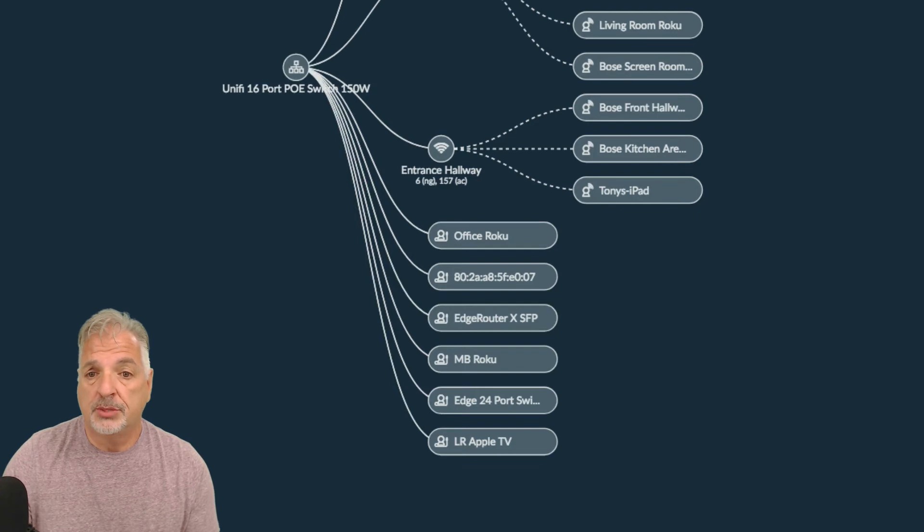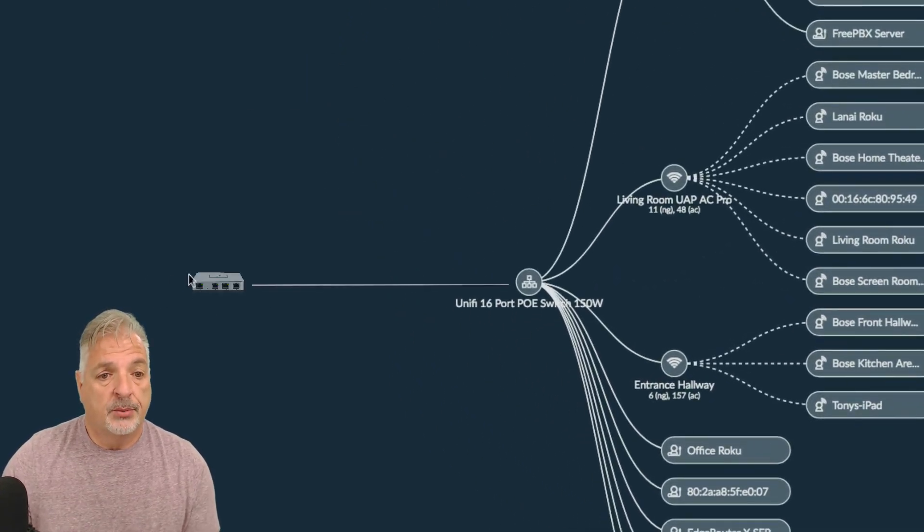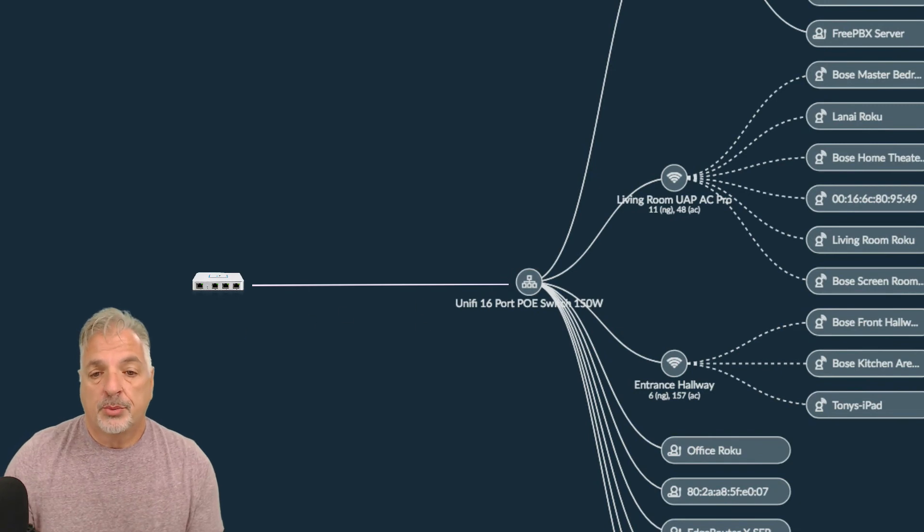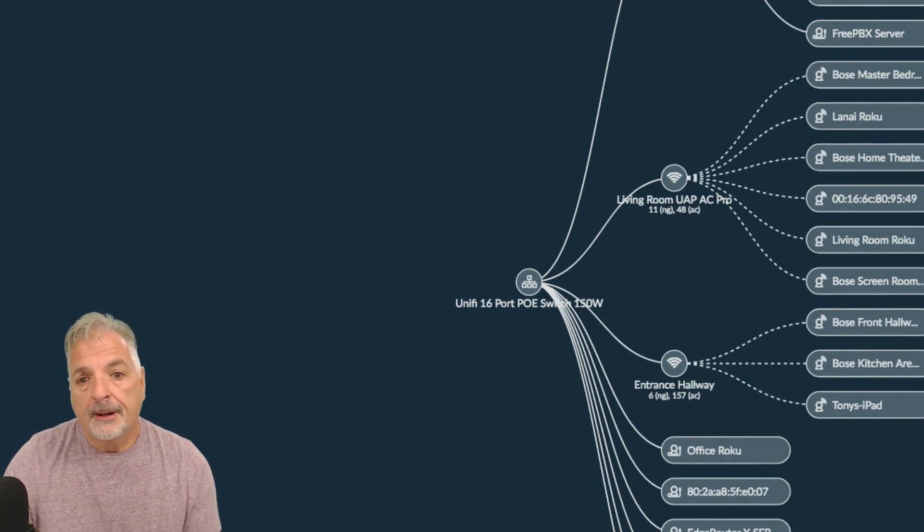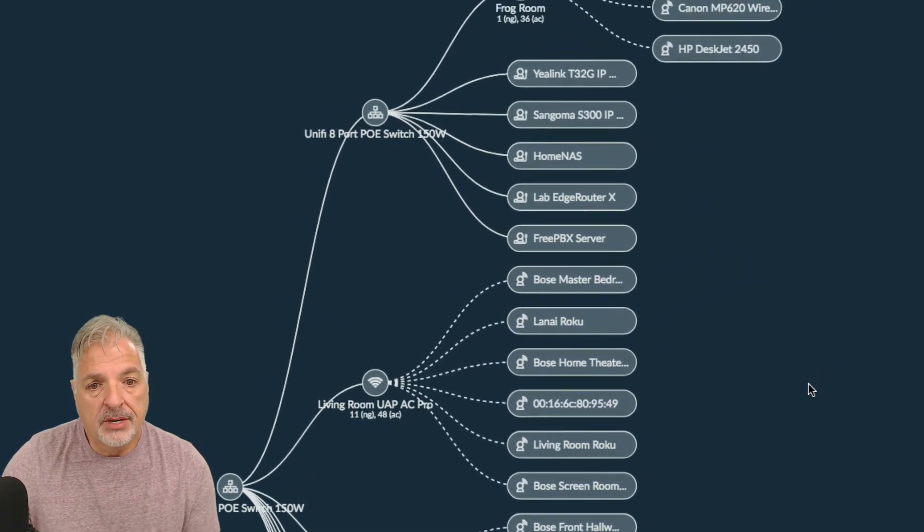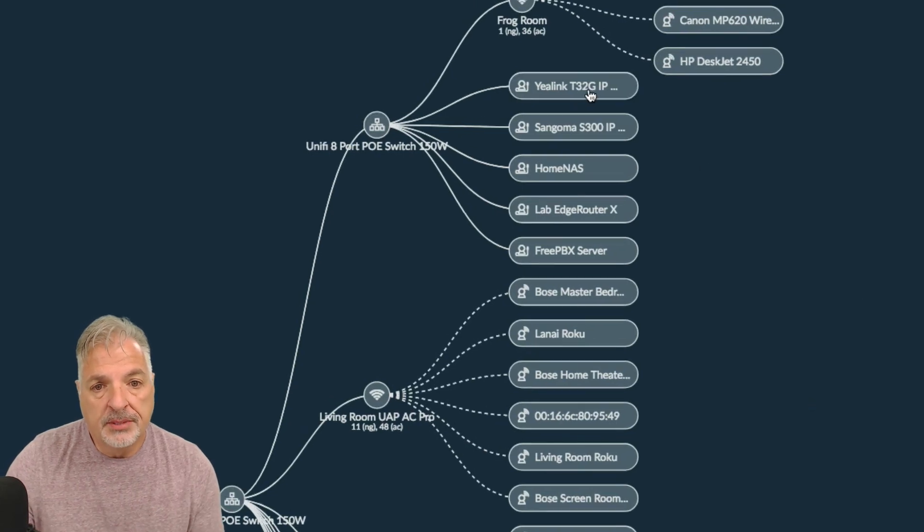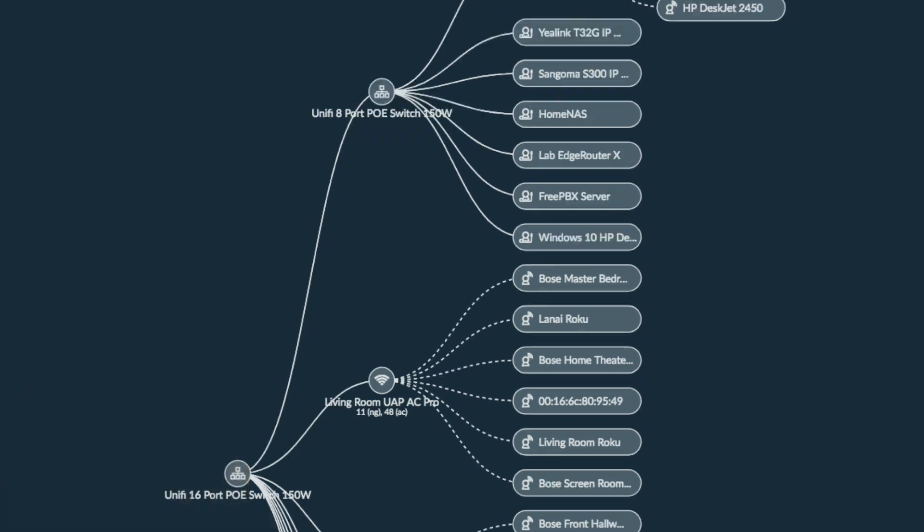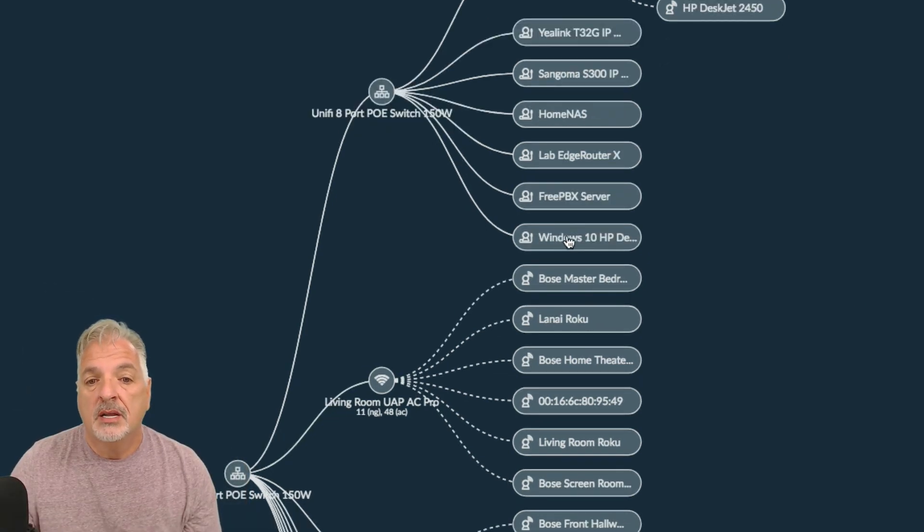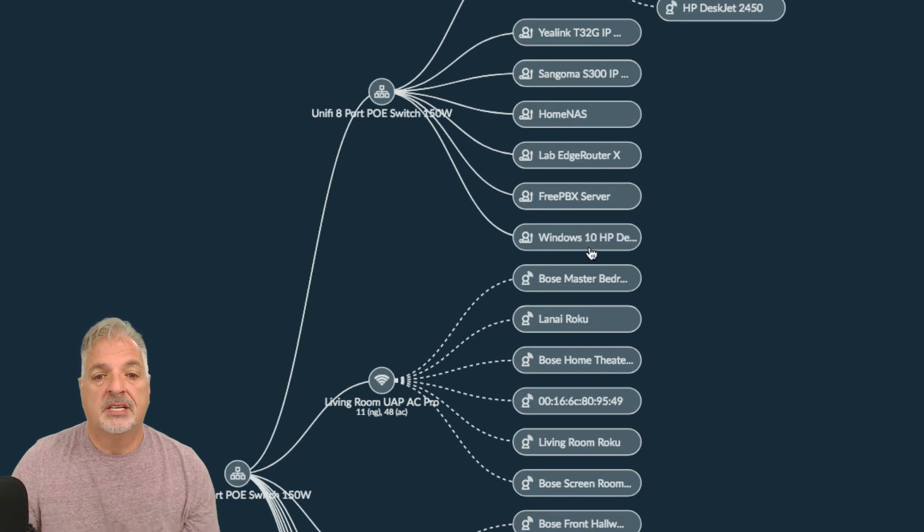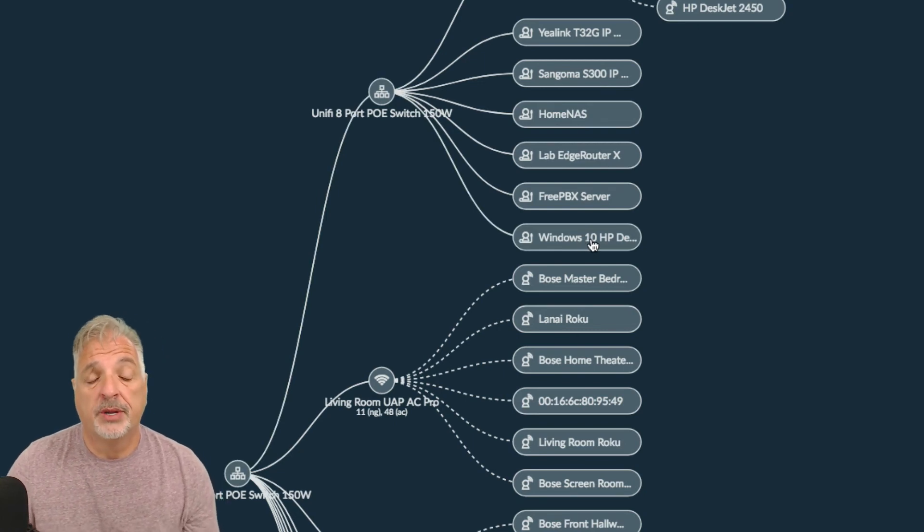Like if the USG was in this mix, it would appear here and then it would link out to the 16 port switch. So that's interesting. Let me come up here and see if the Windows server did update. It hasn't. Hold on one second. All right, guys, there's the Windows 10 desktop. It did appear so you can see that the topology view updates in real time.